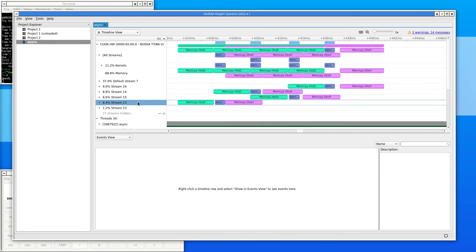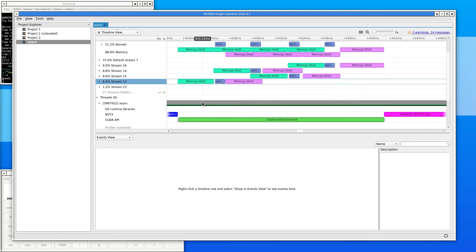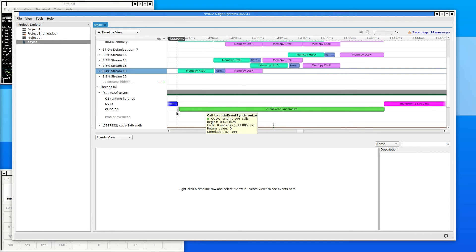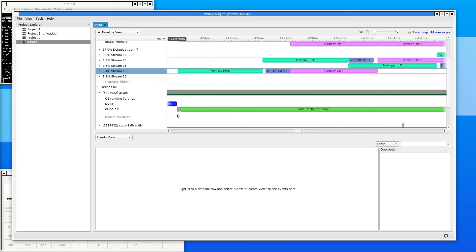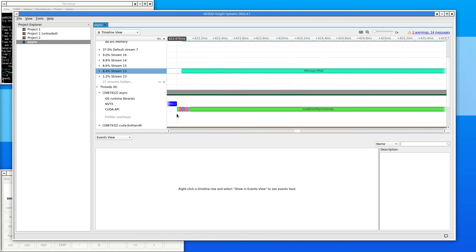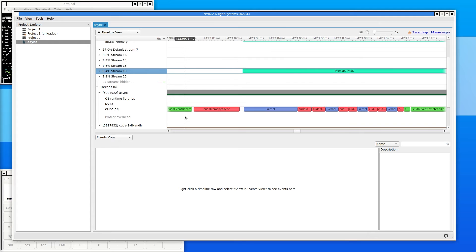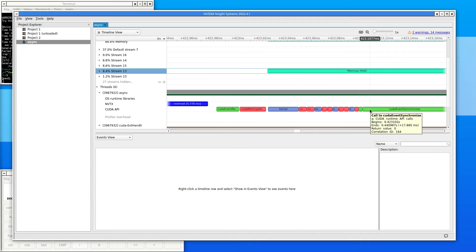Go down to the CPU row. Nsight Systems shows that the entire time is spent on CUDA event synchronized. Zoom in on the timeline near the start of the attempt to see why. All the calls to CUDA memcopy async and to the kernels are there. Because all these calls are asynchronous, they return immediately. The only call there that isn't asynchronous is the call to CUDA event synchronized.